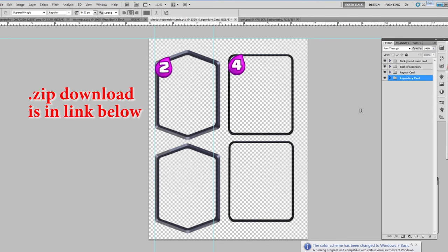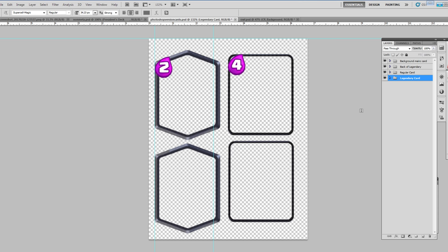Alright, so after you have downloaded the zip file, go ahead and unzip that. Now in that file you'll have three things: one, you'll have the font that you need to install on your computer real quick; a PNG file, which if you don't have Photoshop or anything, you can just add an image underneath the outlines and then use your scissors after you print it off to cut the image of the card out.